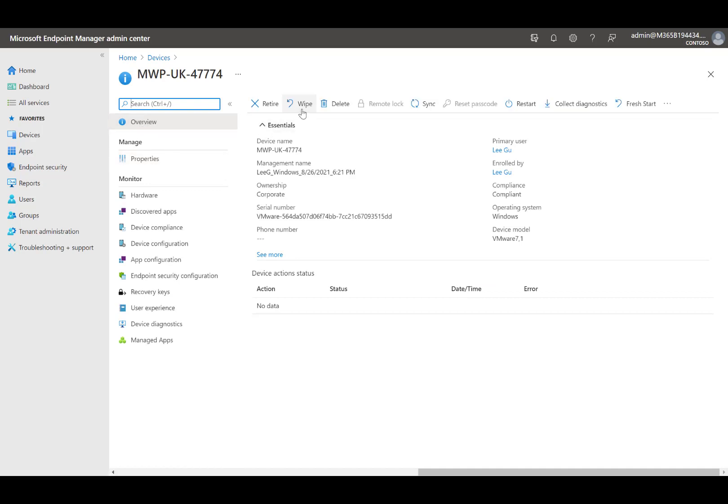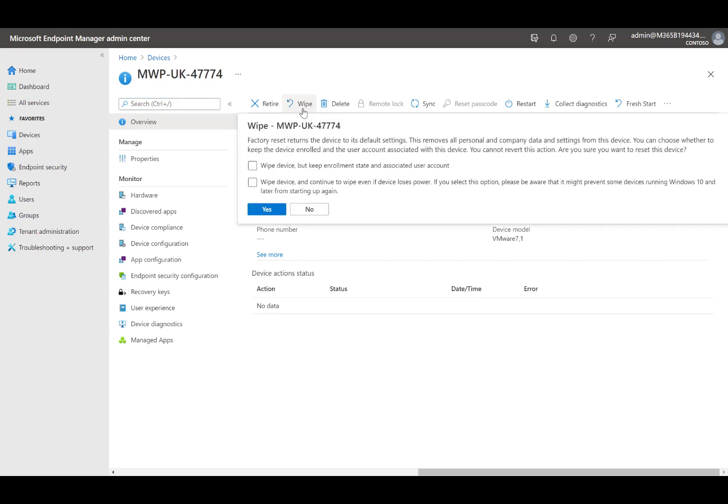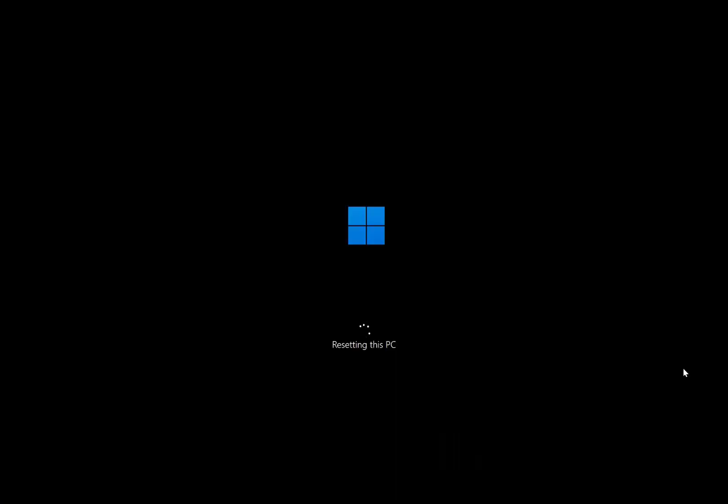If we check the box for first setting to wipe device, but keep enrollment state, this option will not delete the data which is saved outside of the user profile. Otherwise, all data, apps, and settings will be removed. That is the option I selected.